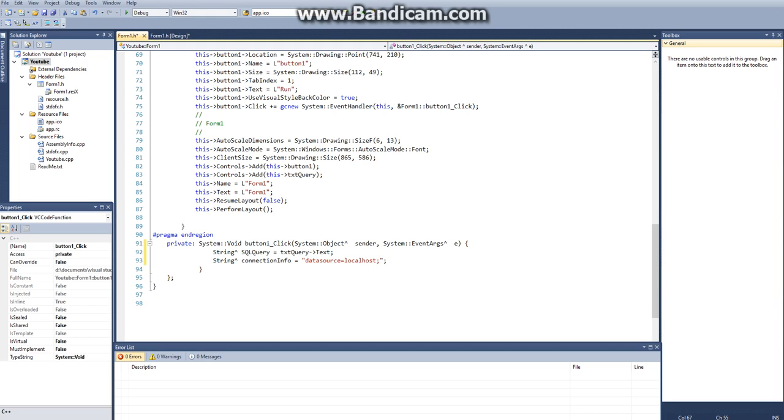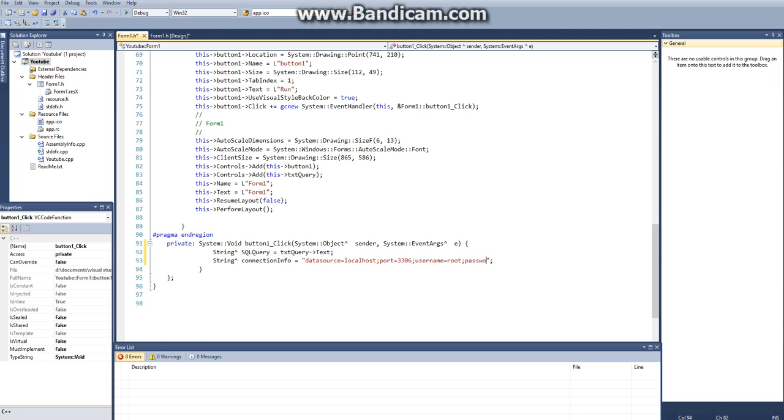So data source, local host, and then the next thing that is in there is our port number, and port number is by default 3306. And then our username, in my case it is root, and password, in my case admin. And then finally, last thing you need is your database, and I'm going to be using my programmer's database. And that's a database that I already created.